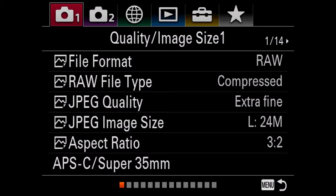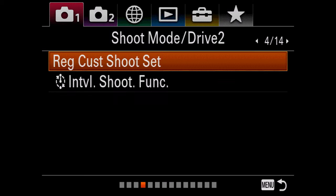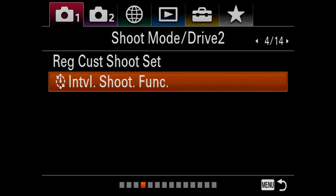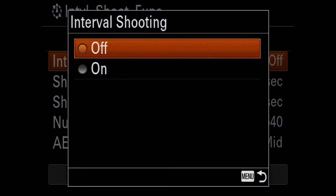First things first, we're going to set our camera up to shoot a time-lapse. I'm using the Sony a7 III, and in the first tab, page number four, I'm looking for a function called intervalometer shoot function. If you don't see this tab, you're going to need to update your firmware or just look around the menu system — it should be under the standard camera settings on the first page. It lets you turn interval shooting on and off, and we're going to want to turn that on.